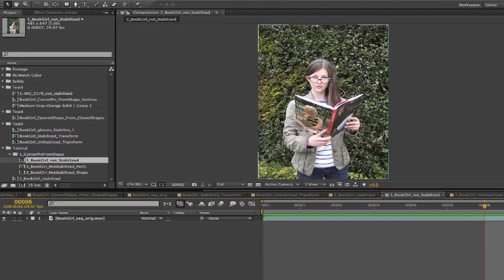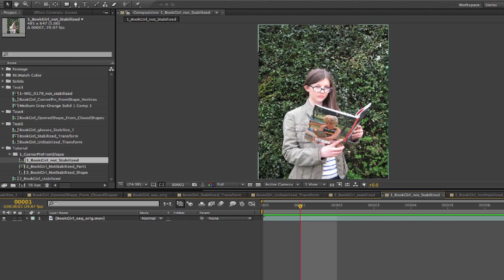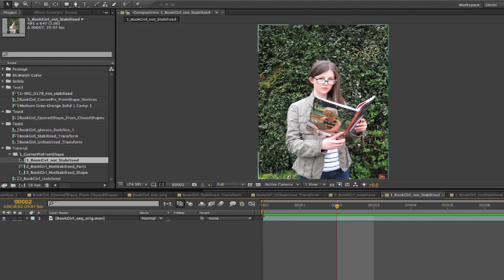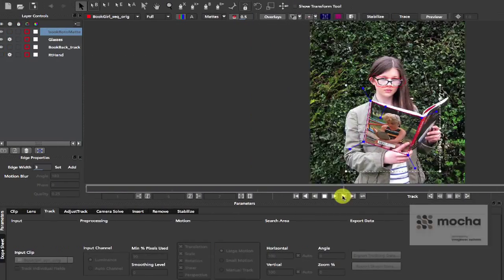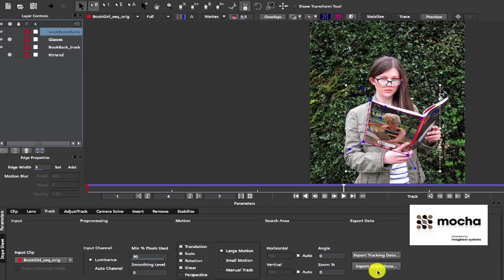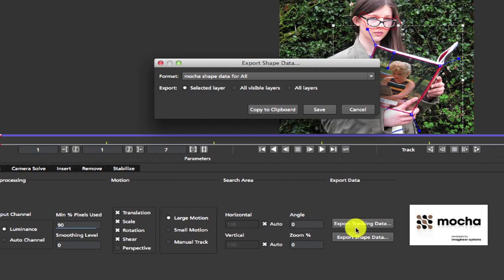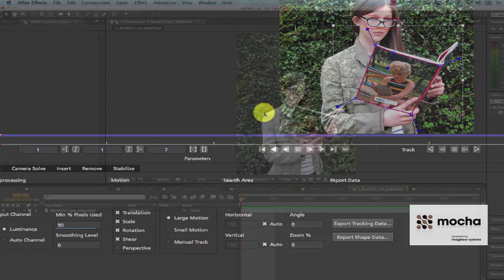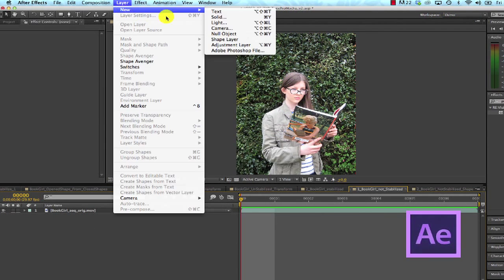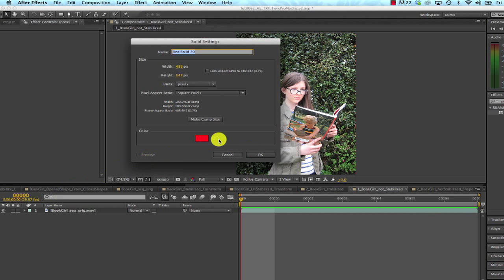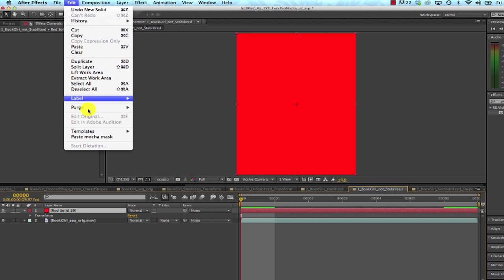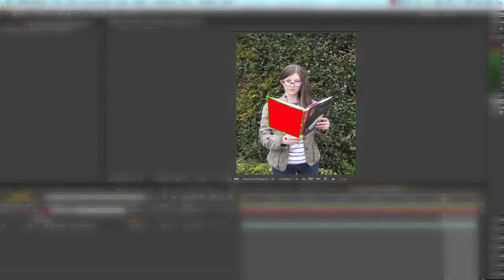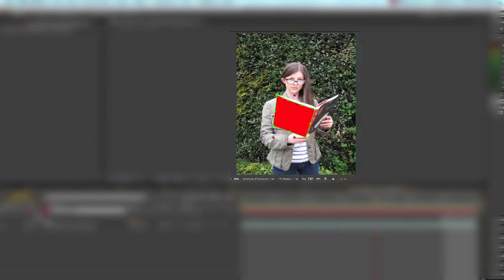I'm going to start by showing you the 7 frames we'll use for most of these examples. I go to Mocha where I've already tracked a shape around the back of the book. I can export the shape data. I choose copy to clipboard and then I go back to After Effects and add a new solid. I'll make sure I'm on frame 0 and then go to edit, paste, Mocha Mask. We can see that this has pasted a shape that tracks with the back of my book.